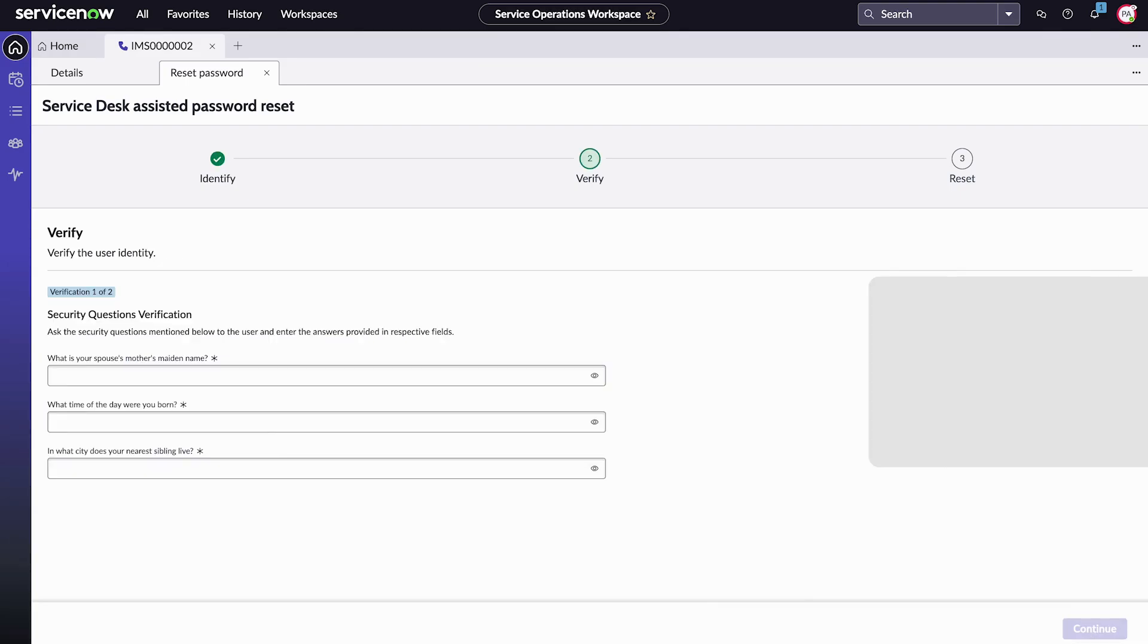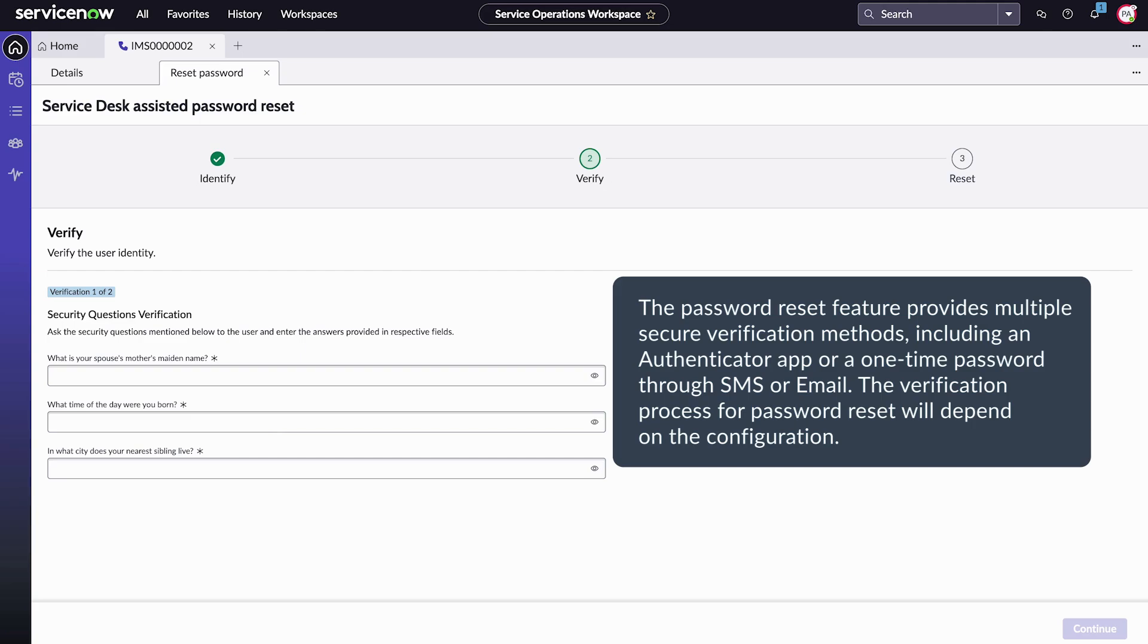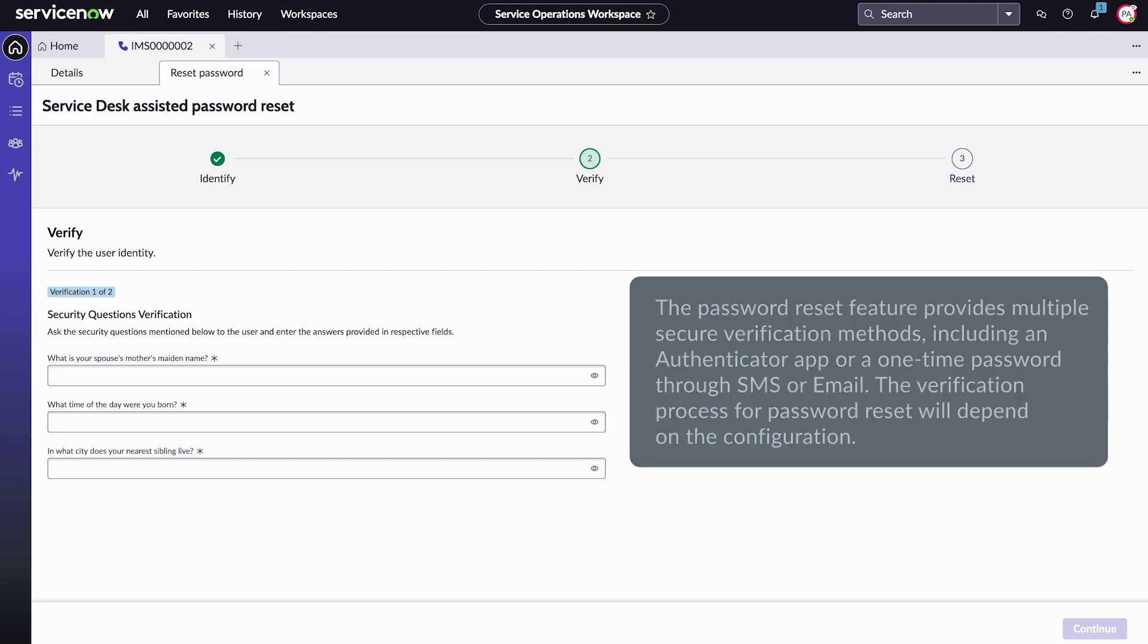The password reset feature provides multiple secure verification methods, including an authenticator app or a one-time password through SMS or email. The verification process for password reset will depend on the configuration.